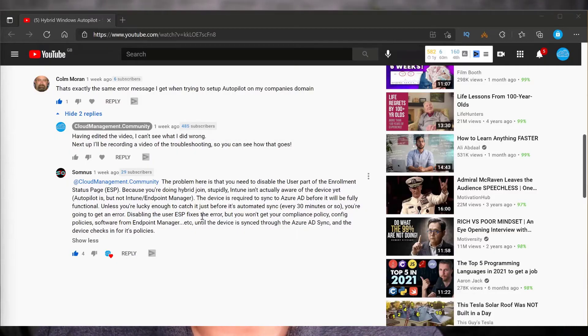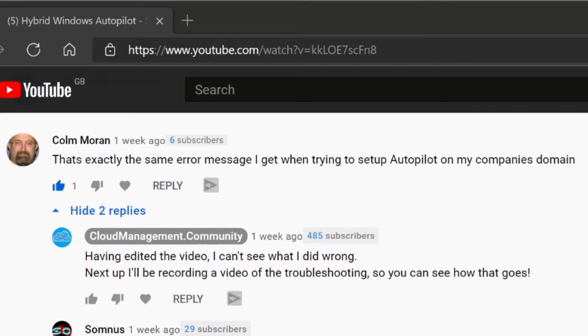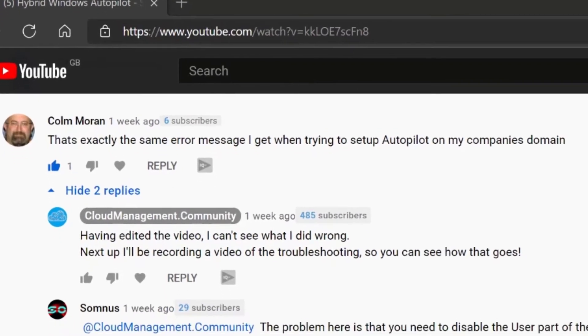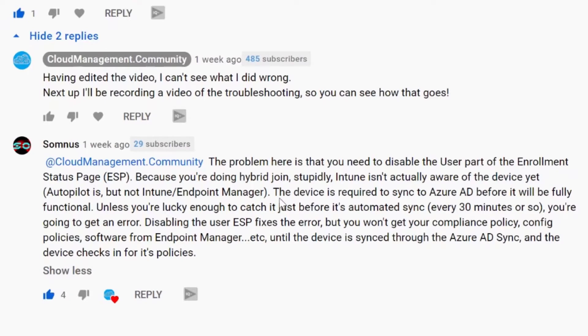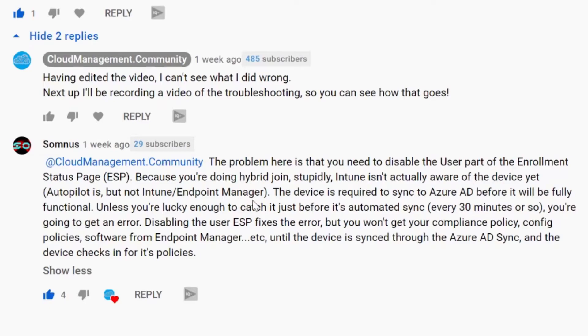If I didn't want to have the user go through the pain of having to try again, we could advise the user to leave it a little while before trying, or perhaps run the steps mentioned in the comments section. Scrolling down, you can see that Colm posted the message they get when running hybrid autopilot, and another commenter gives a pretty good explanation of what's going on and suggests that we can disable the user enrollment status page, and that would help.